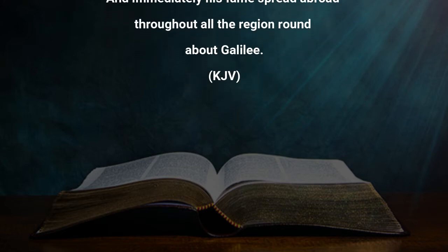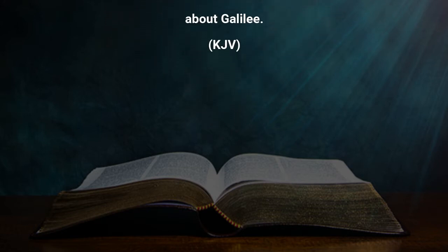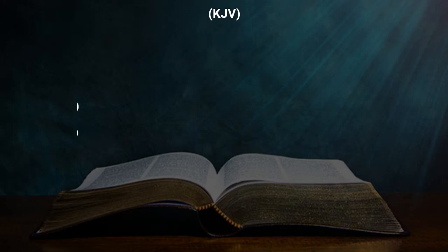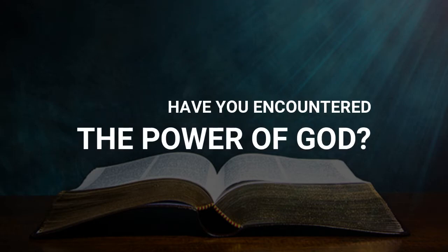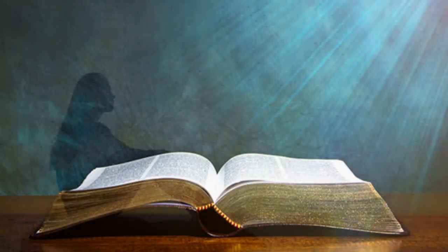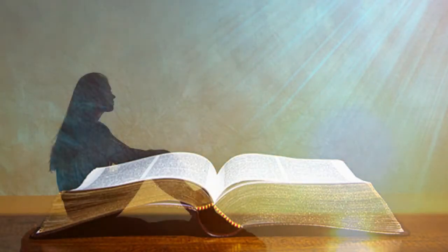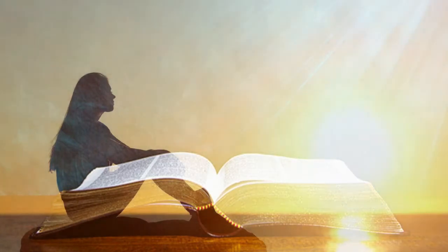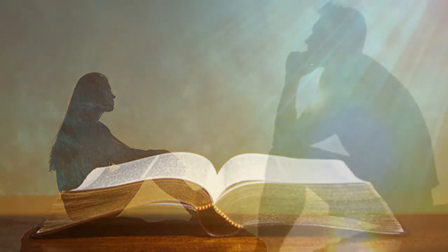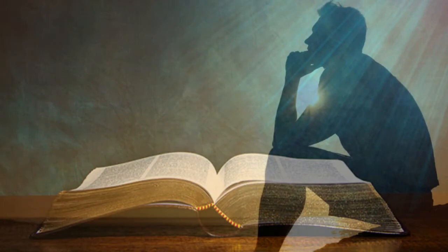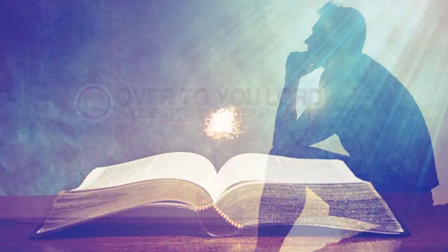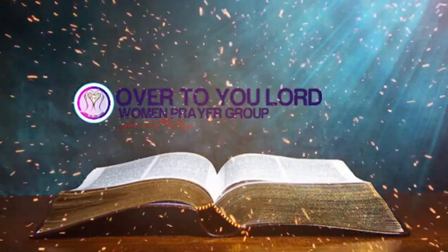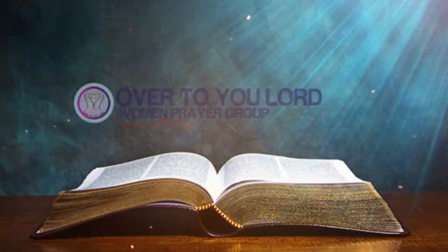Brothers and sisters, I ask you today, have you encountered the power of God? Have you experienced God's power to the point that you cannot keep it to yourself, so you had to confess it? It is as you confess and bear witness to the power of God that you receive salvation. Amen. That is why we always say it is in over to you, Lord, that you must testify.